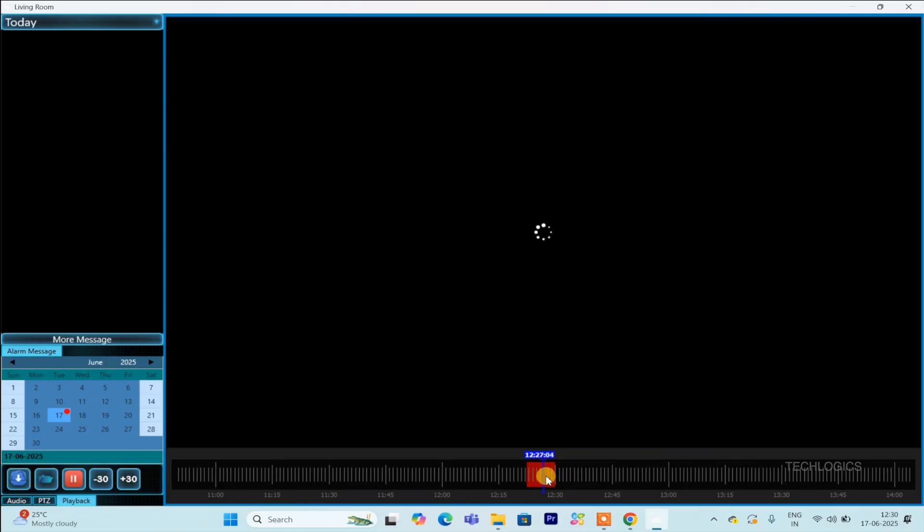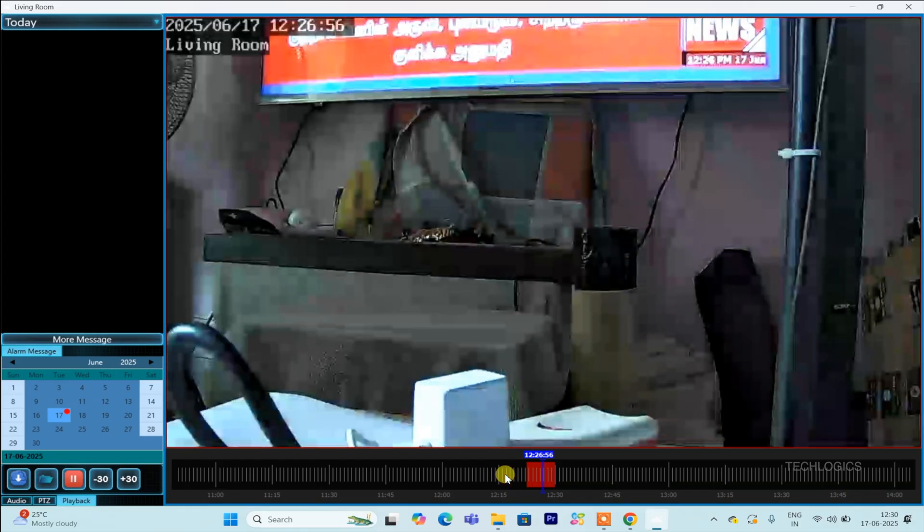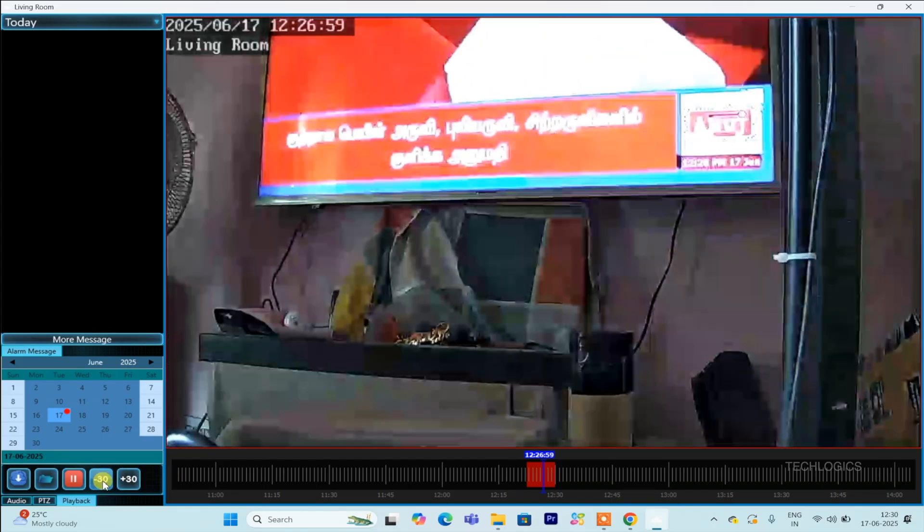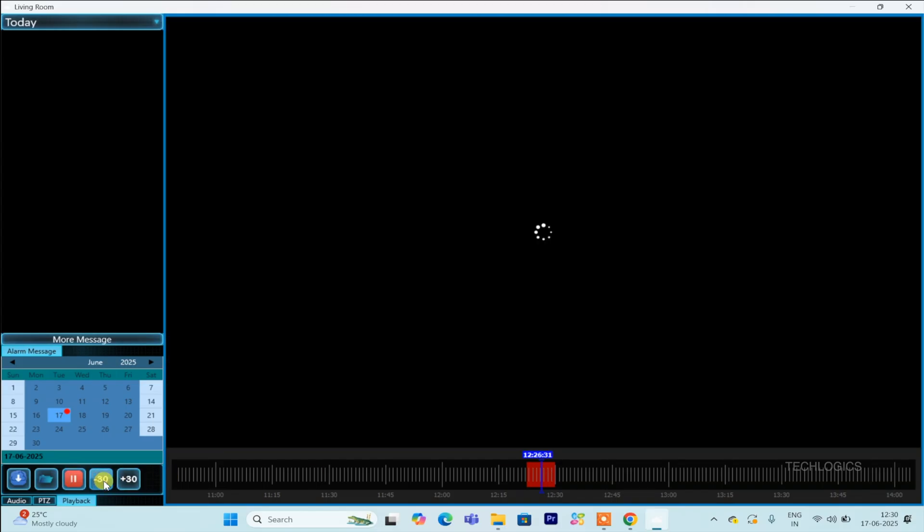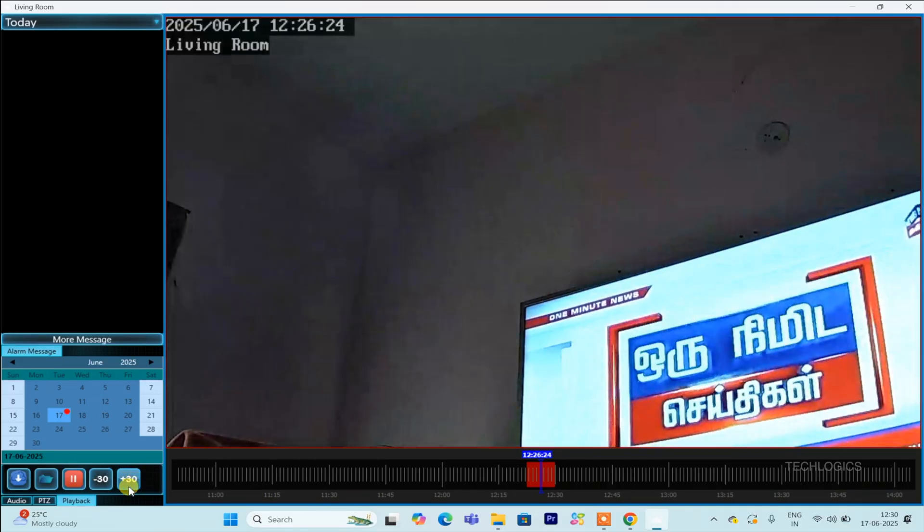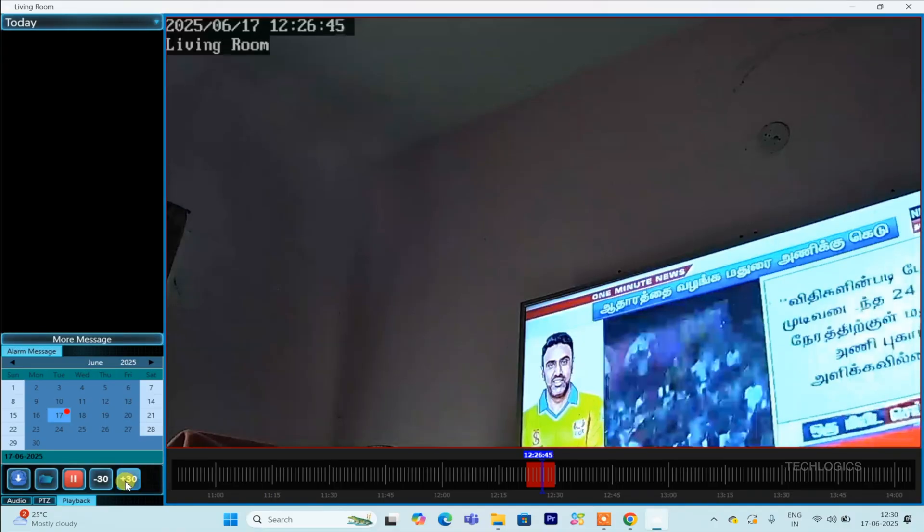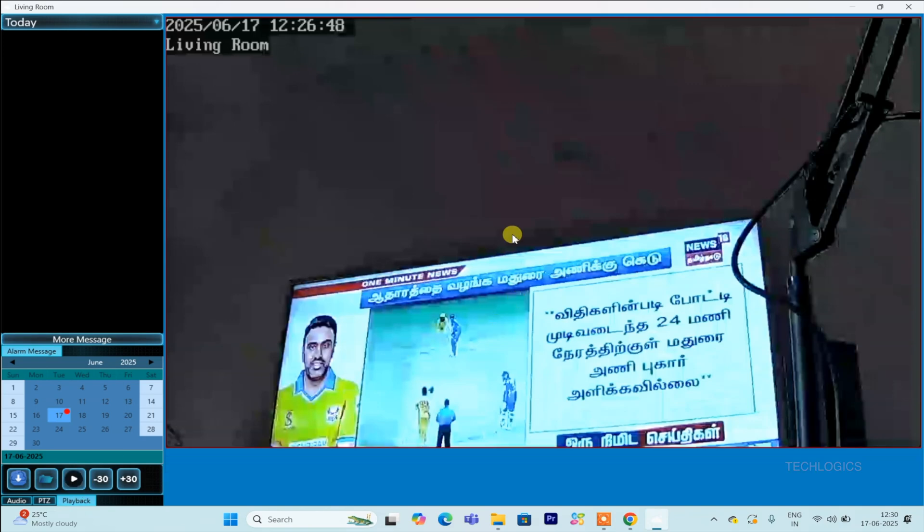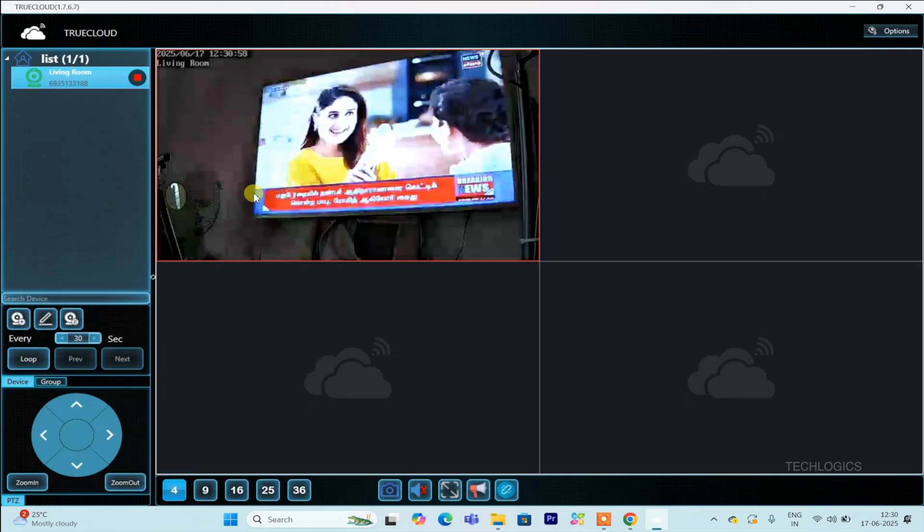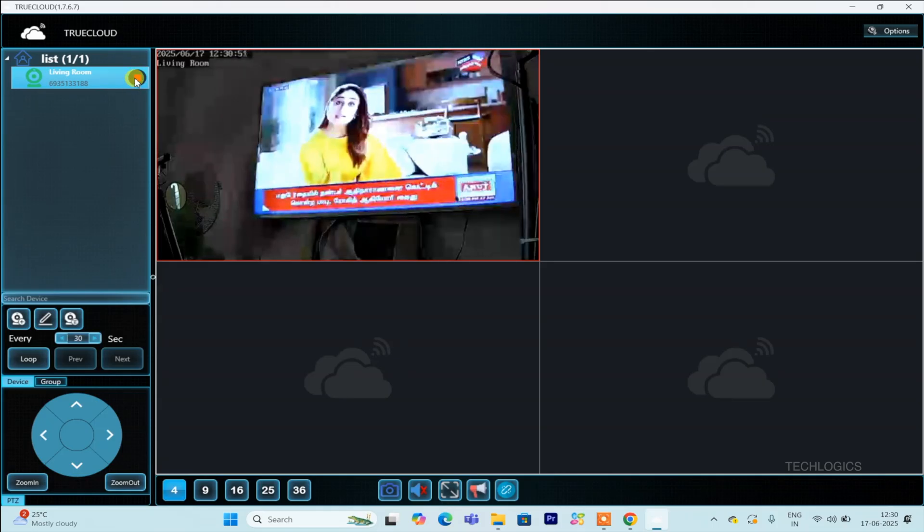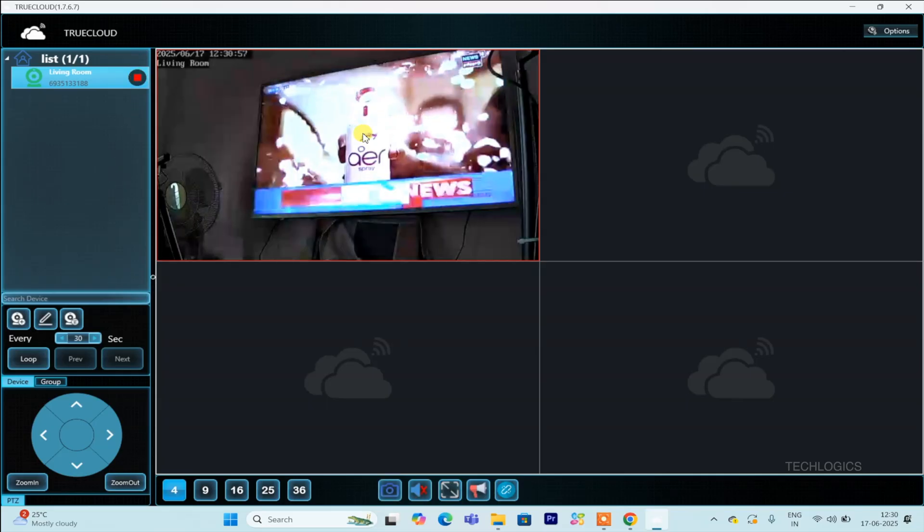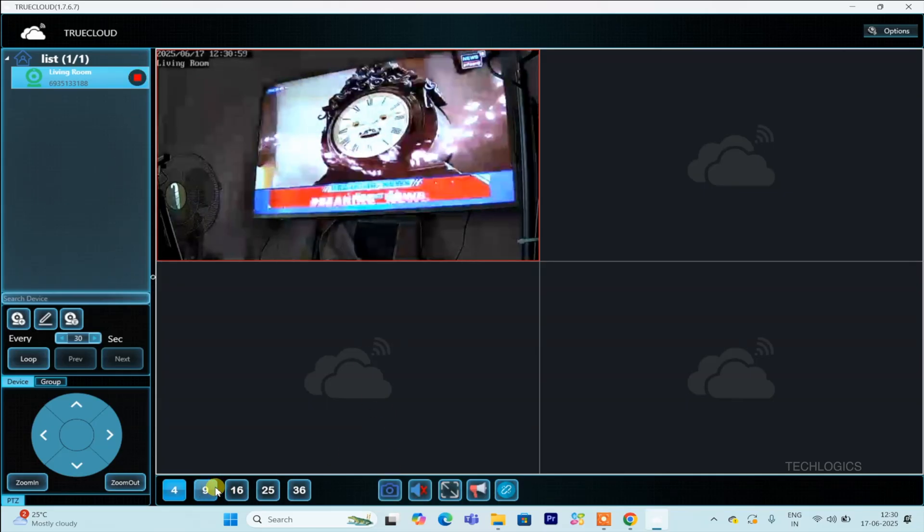After selecting the date, a timeline will appear beneath the camera window. You can drag and adjust this timeline to define the time range for playback. Additionally, you can zoom in or out on the timeline using your mouse for more precise control over the segment you wish to view. For quick navigation, there are icons such as minus 30 to jump 30 seconds backward and plus 30 to jump 30 seconds forward. These features enable you to review footage more efficiently by quickly moving through the timeline, making it easier to find the exact moments you need.